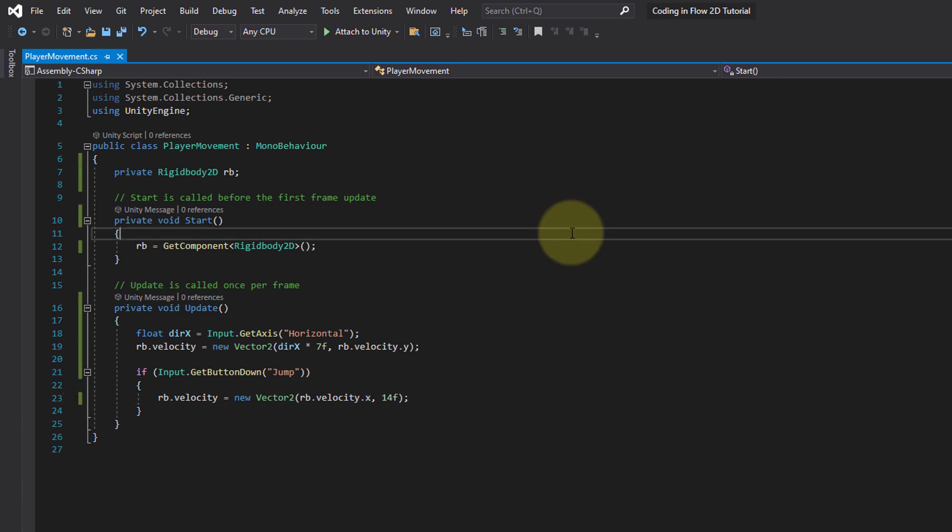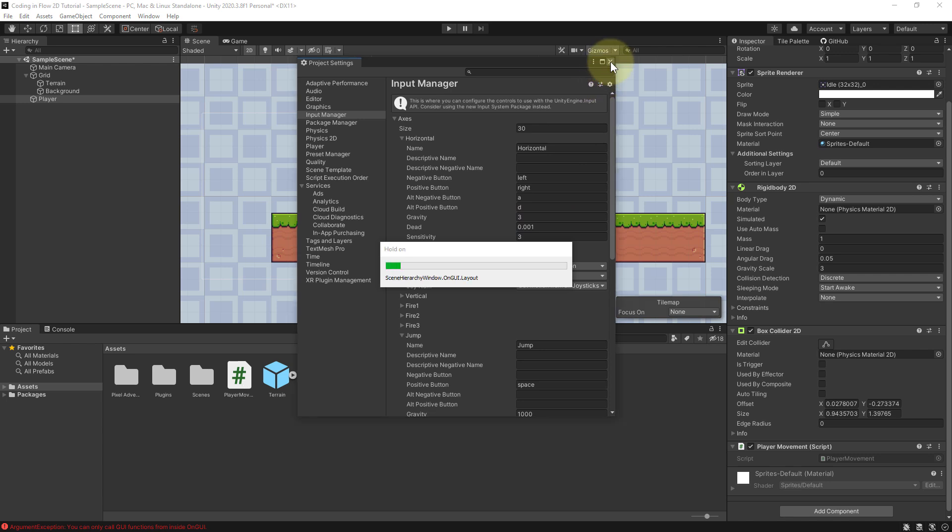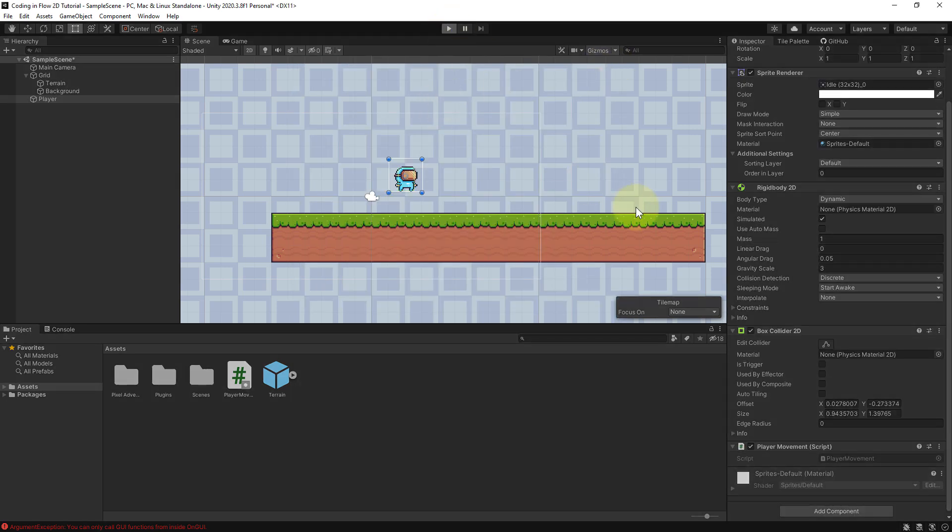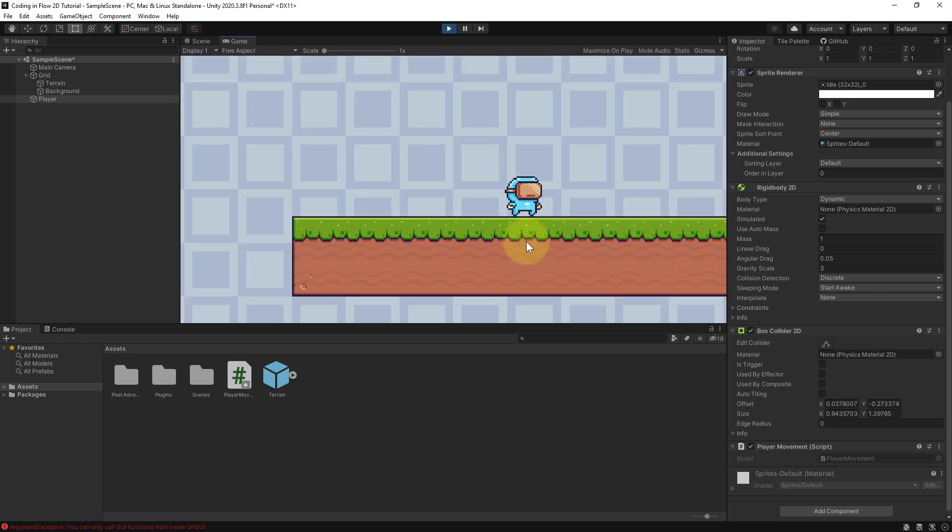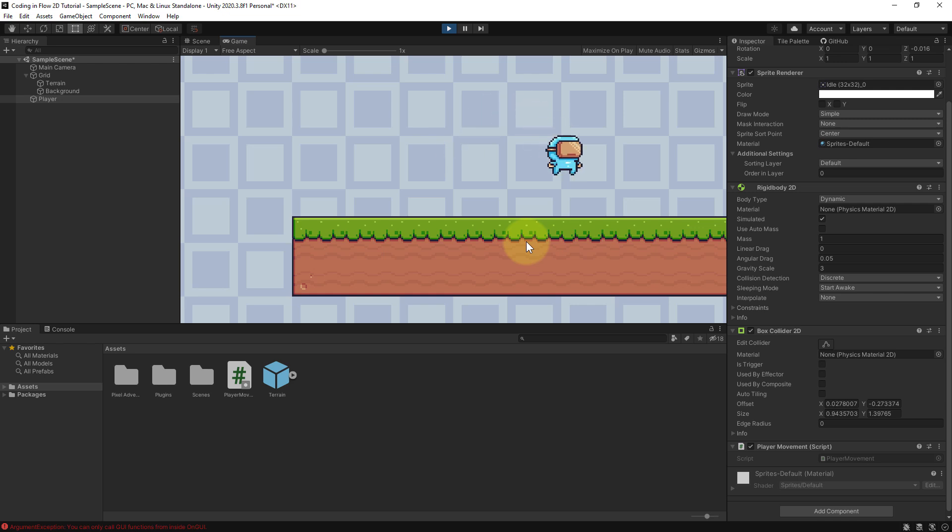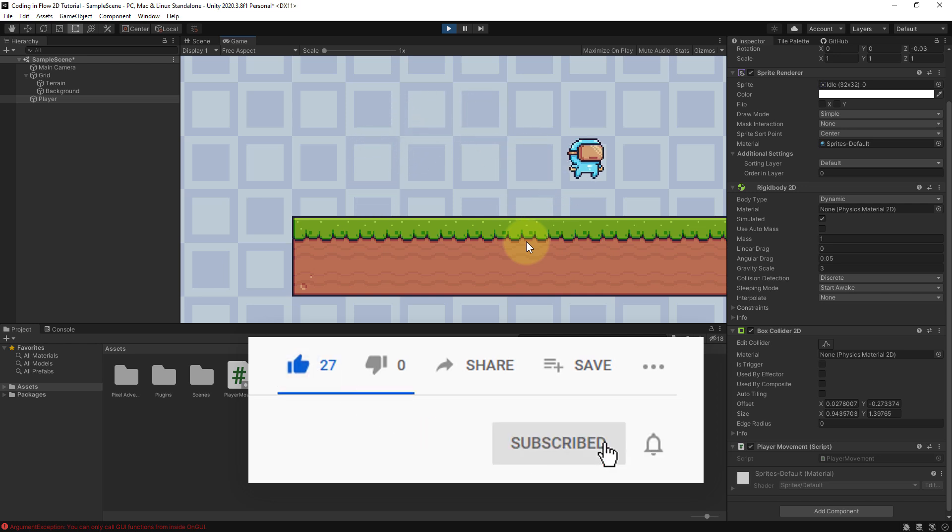So let's save the script, go back into our editor, close these settings and then try it out. So now you can use A and D or the arrow keys to move left and right, and we can jump. Of course we don't have animations yet, because we haven't set this up yet. But this is already very cool. And it's already a lot of fun.